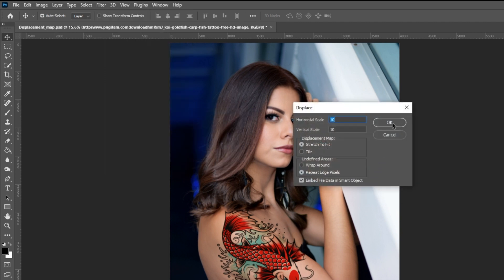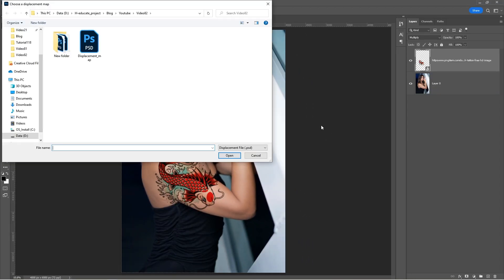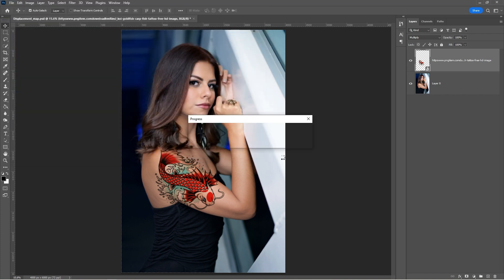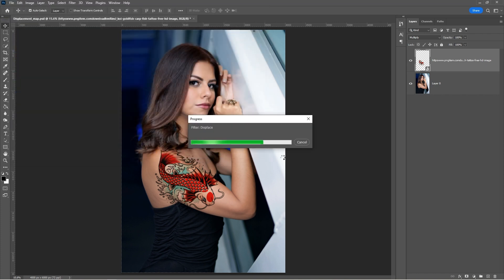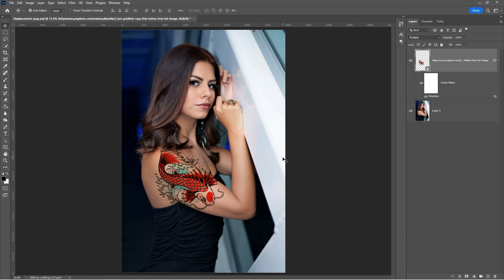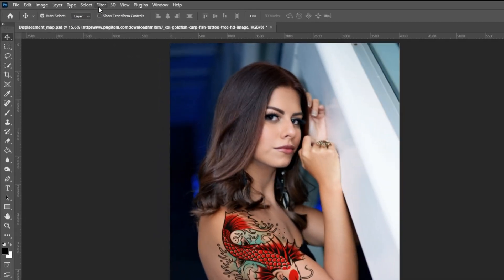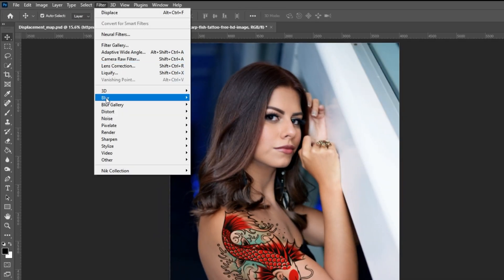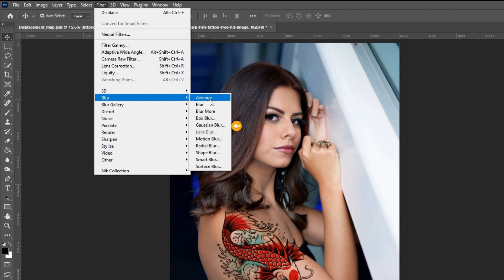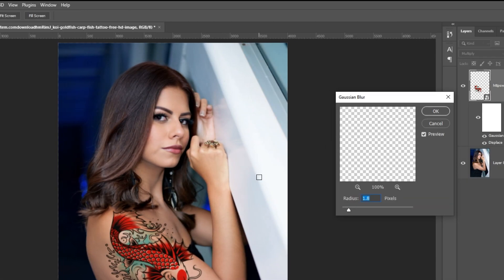Click OK. Select your displacement map file. Go to Filter, Blur, and choose Gaussian Blur. Set the Radius to 1.8 pixels.